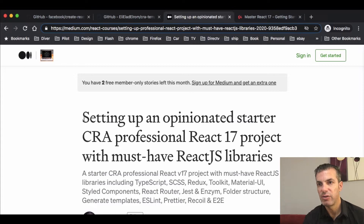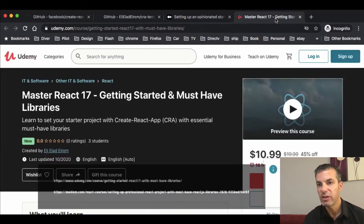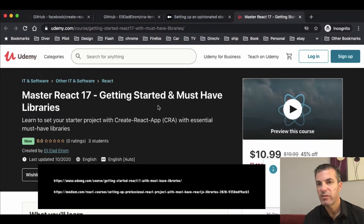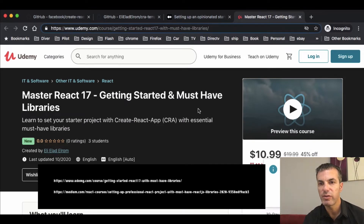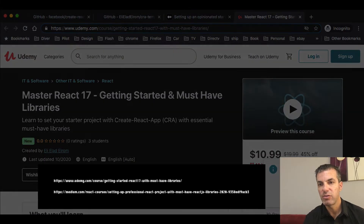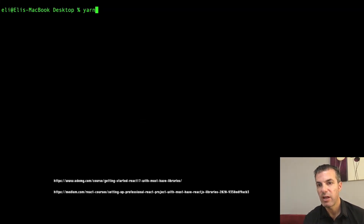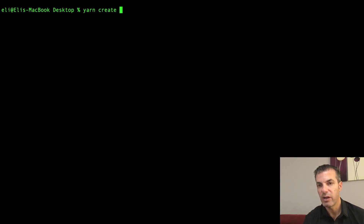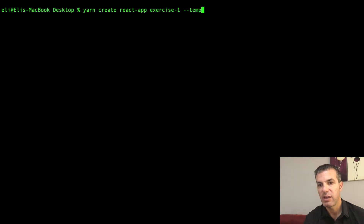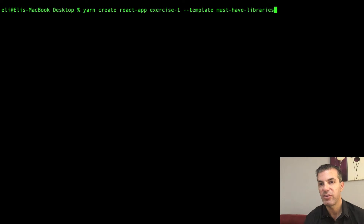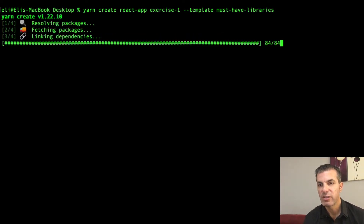This template saves you the time of installing all libraries individually. To get started, create a new project using the command: `yarn create react-app exercise-one --template must-have-libraries` (MHL — Must Have Libraries). Once installation is complete, you can start the project and see it working. Go ahead, pause the video, download and create your project, then compare it to where we are.